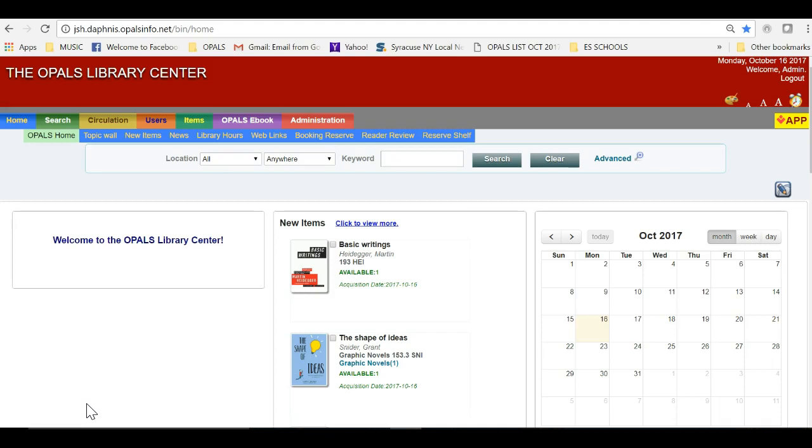By placing a topic wall on your Opals homepage, you can broadcast collections to your library users and showcase varied collections, topics of interest, and the like.